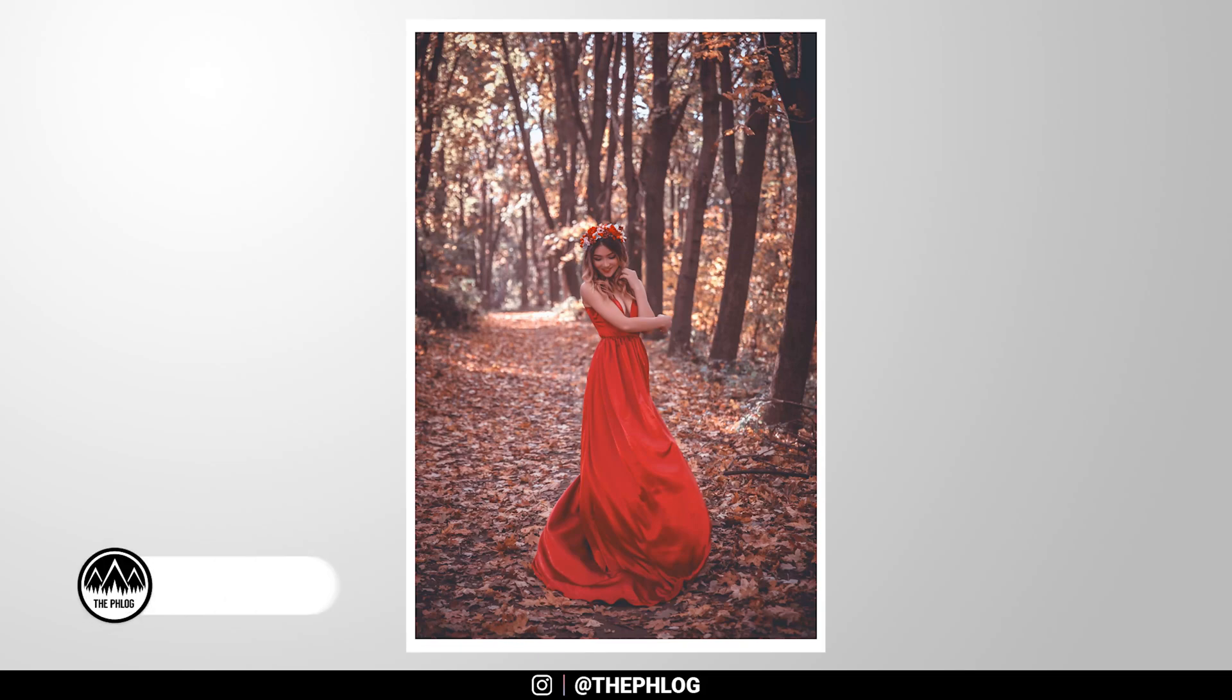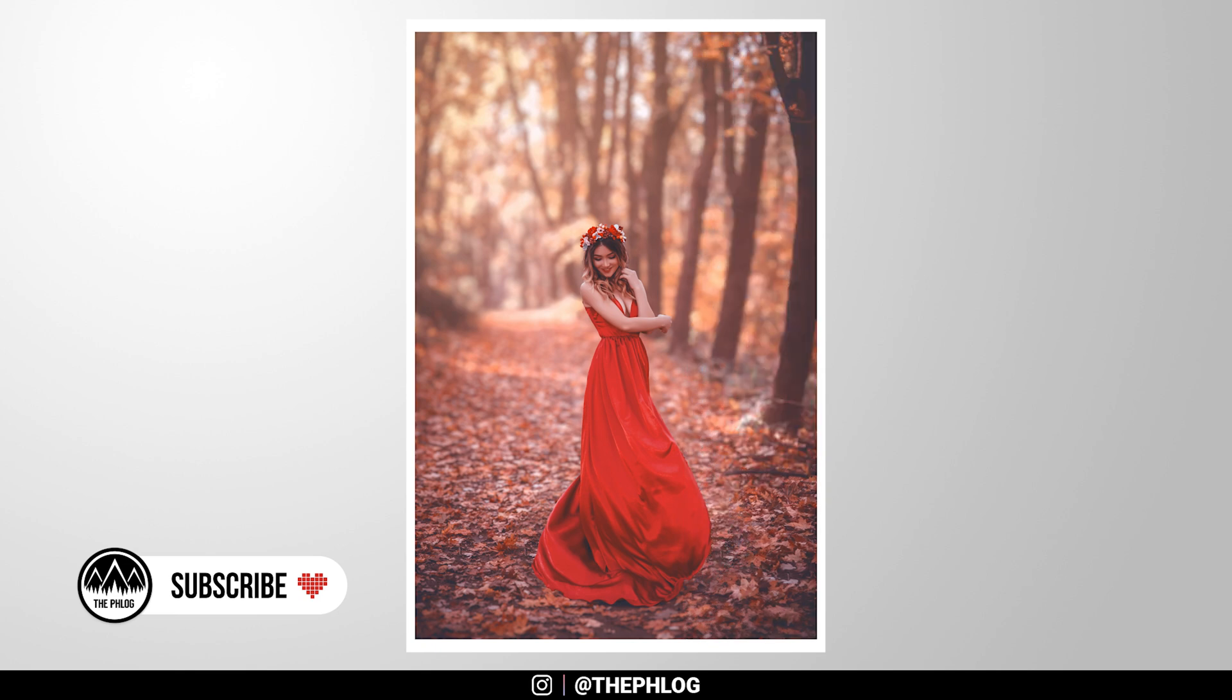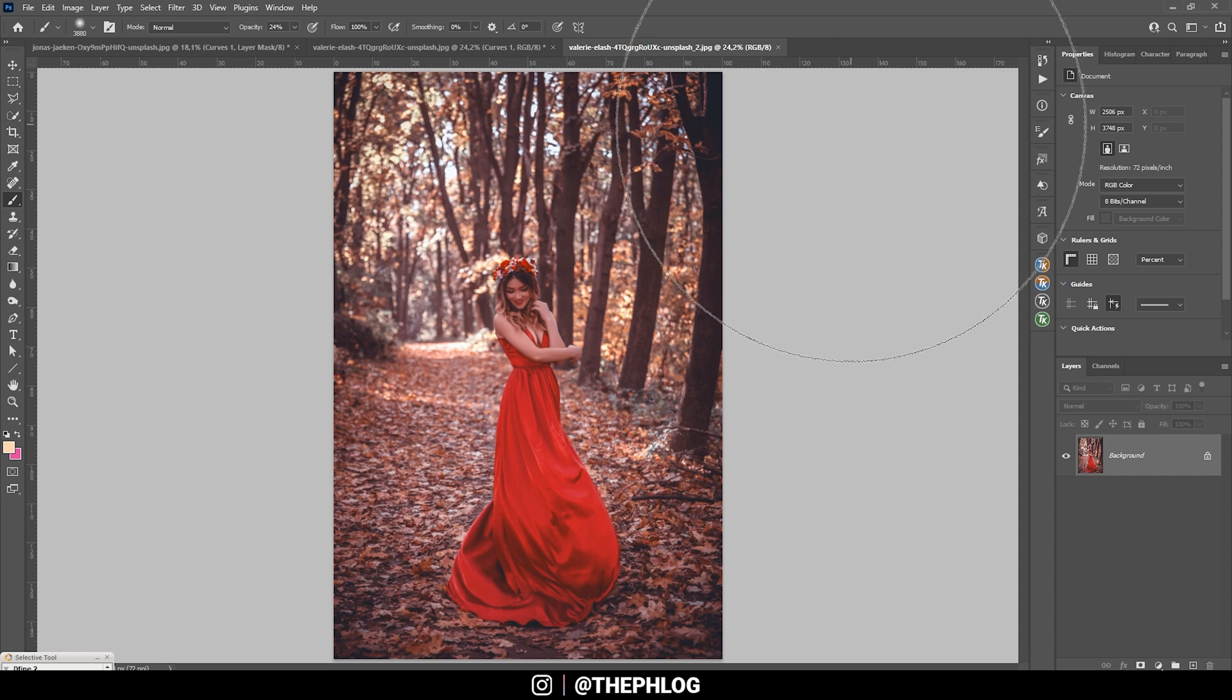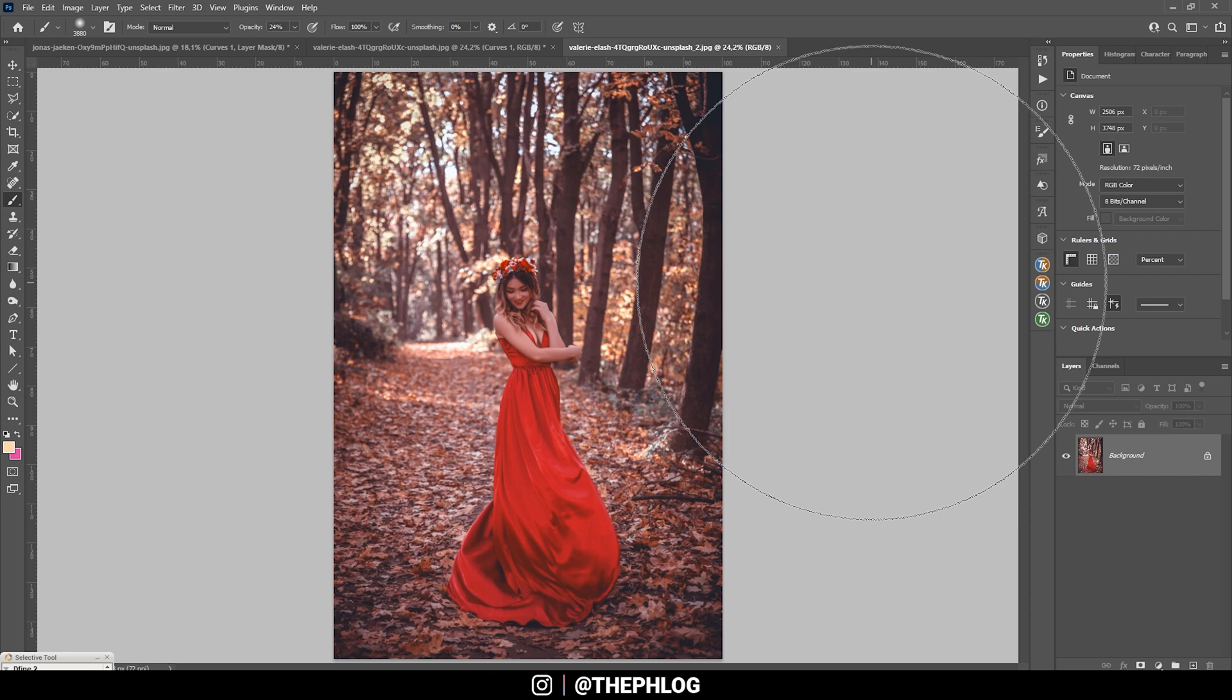Welcome to another Photoshop tutorial. In this video, we are going to blur the background of this forest portrait image. And this is going to be quite fast and easy. So let's go. As you might know, this is something completely different to the usual videos I upload since I'm a landscape photographer. So we are going to rely on images we find on Unsplash to follow along. You can find the link for this shot in the description of the video.